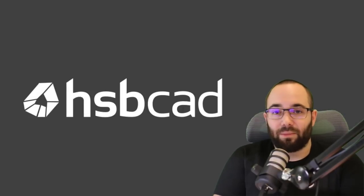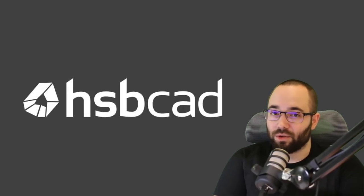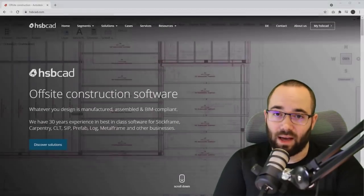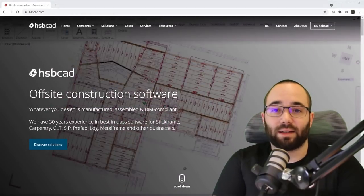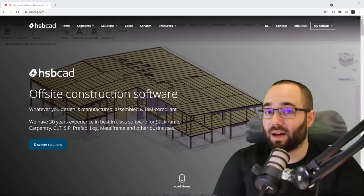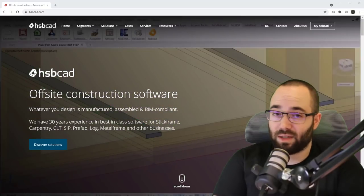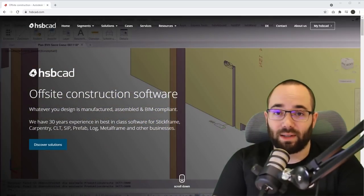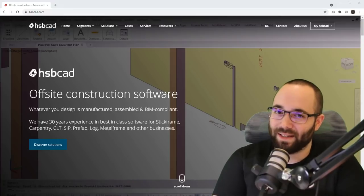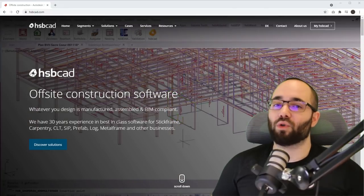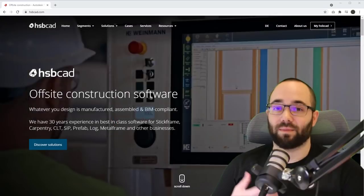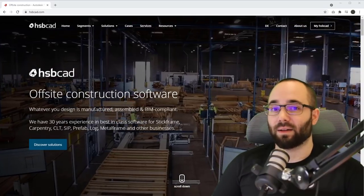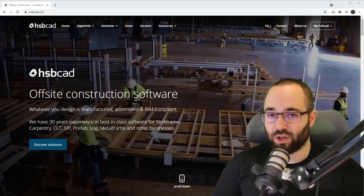HSBCAD provides flexible software solutions for both Revit and AutoCAD in the offsite construction industry. They have over 30 years of experience, and they have helped over 500 companies reach peak performance by improving the efficiency in terms of design, manufacturing, as well as on-site construction.